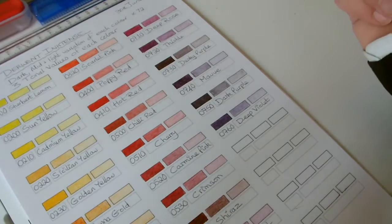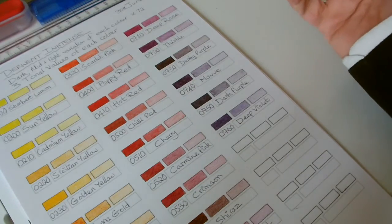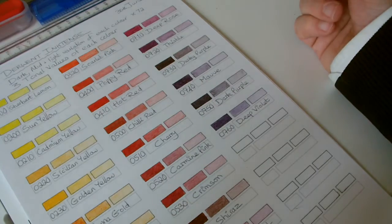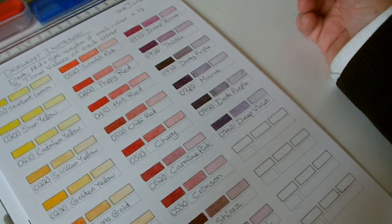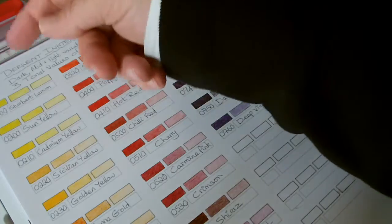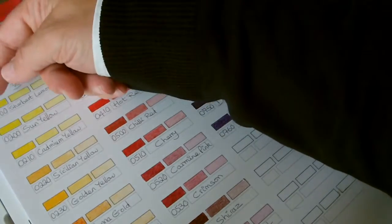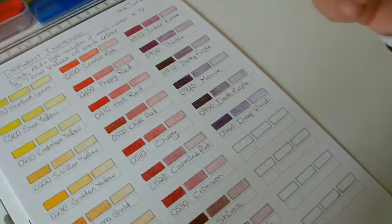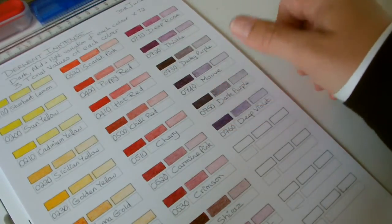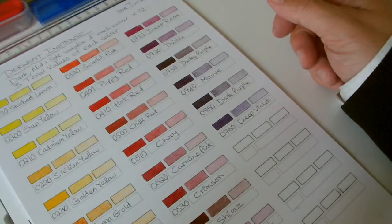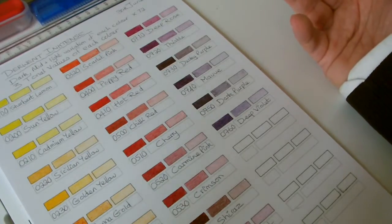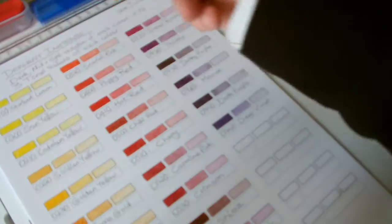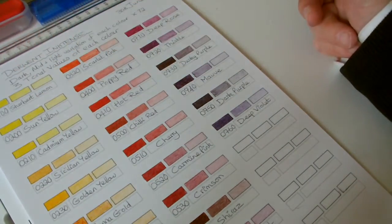Again we're working through the 72 or 71 colors, incidentally, because one of the colors is a waterproof outliner. So with each color we've started in the yellow range. I've applied heavy pressure, medium pressure and light pressure. That will give us three tonal values for each particular pencil. I can do five tonal values or seven if we do the ones in between, but three is sufficient.